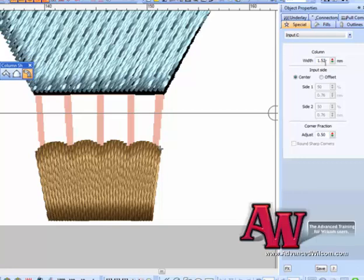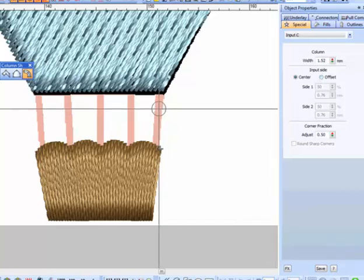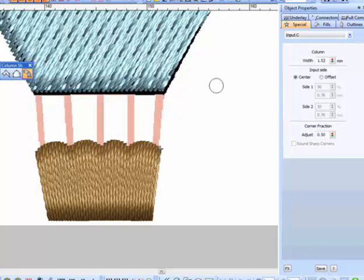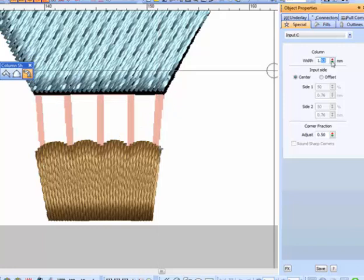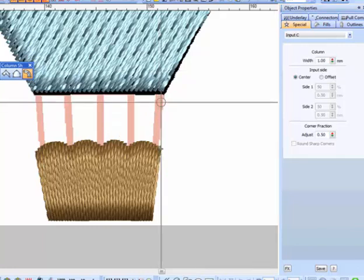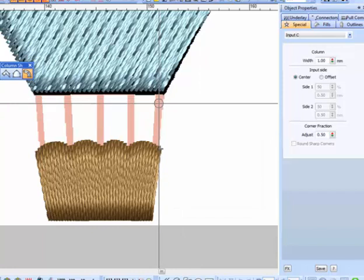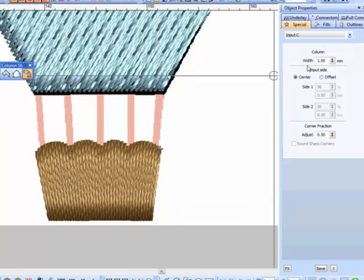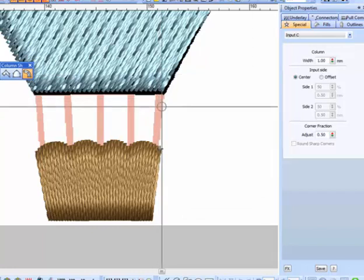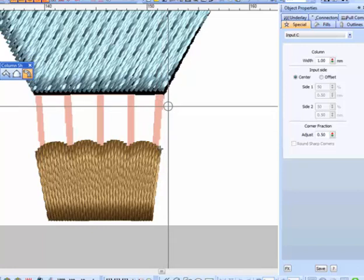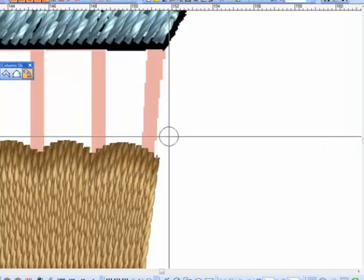As you see, I could automatically define my width by changing the circle here. If I want to make that smaller, you can see how that circle is there. Or I could define my width as I digitize.